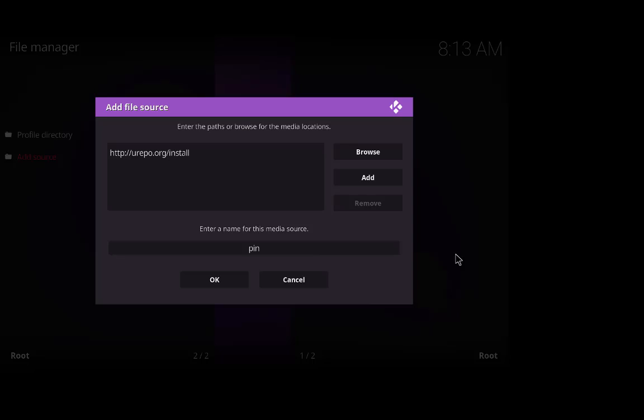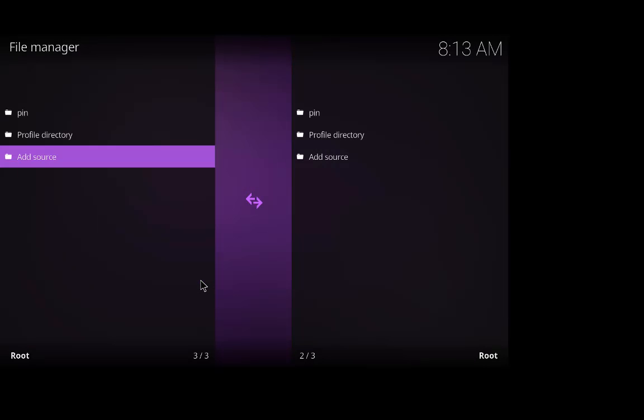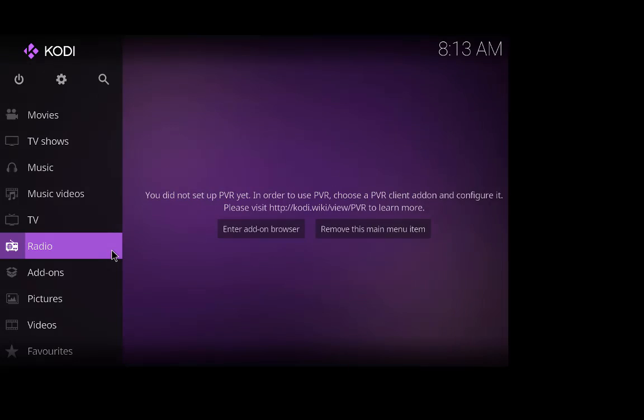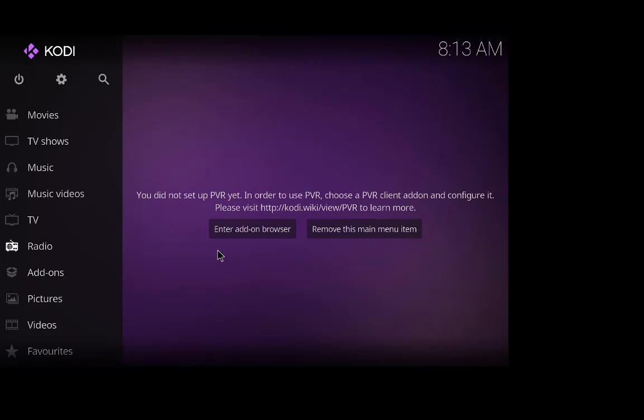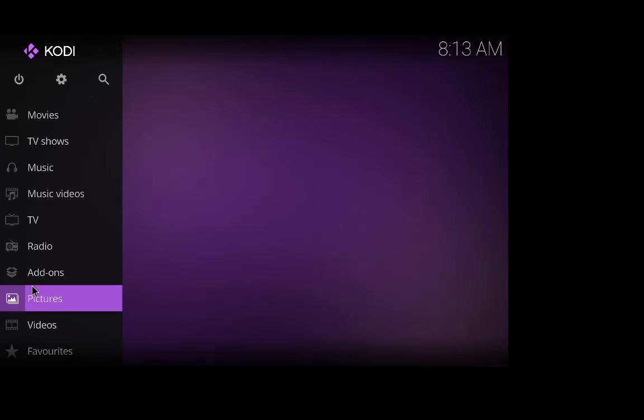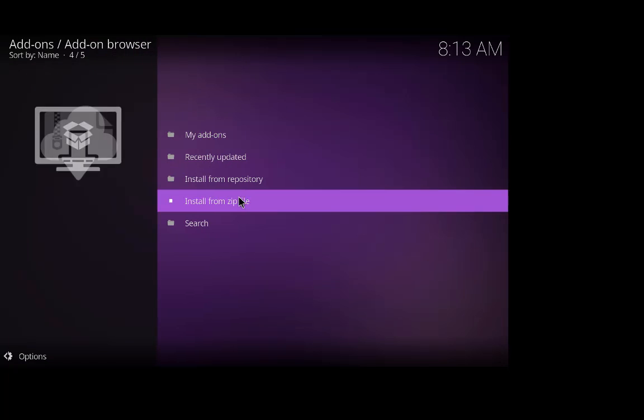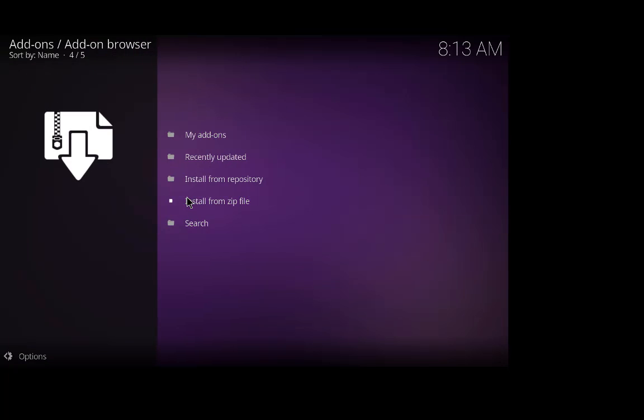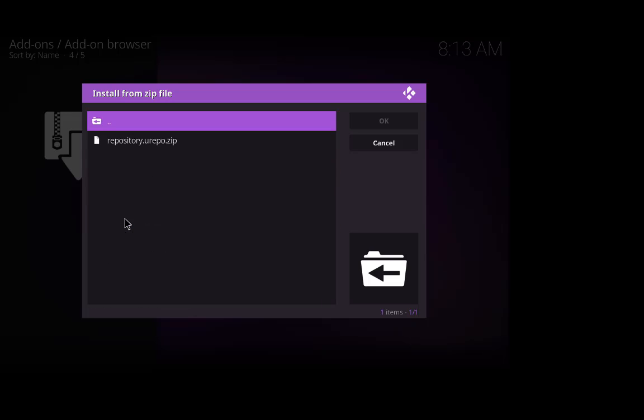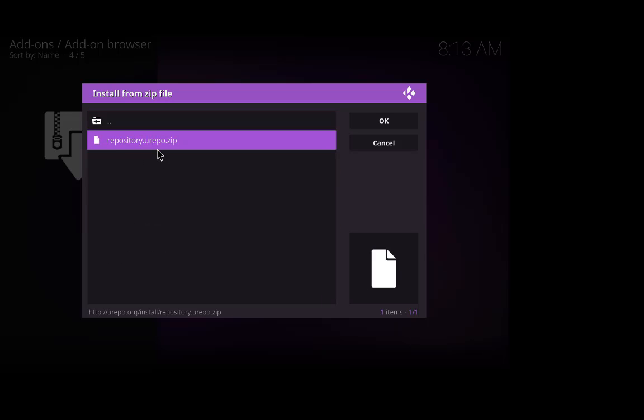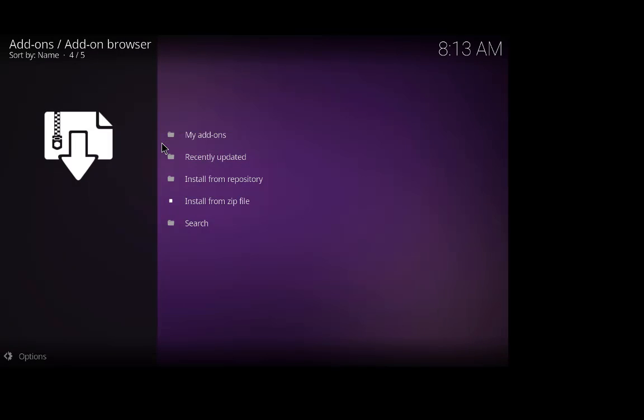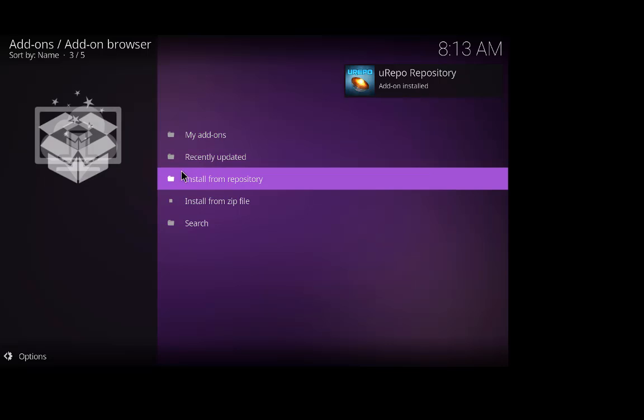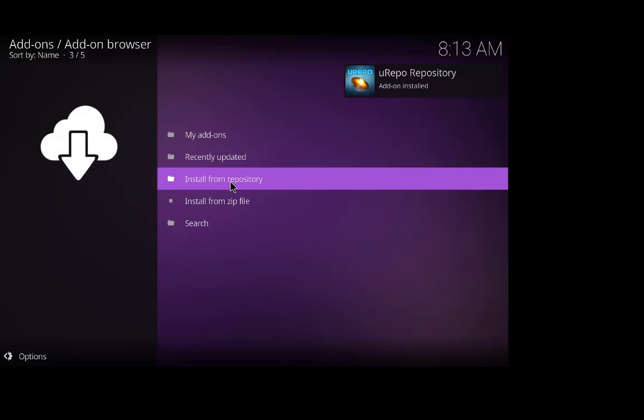Press OK again and go back to the menu. We're gonna click on add-ons, I'm gonna click on this box here and install from zip, and go down to pin, that's what we called it. Click on pin, repository urepo dot zip, click on there and add-on installed. That's the repository installed.